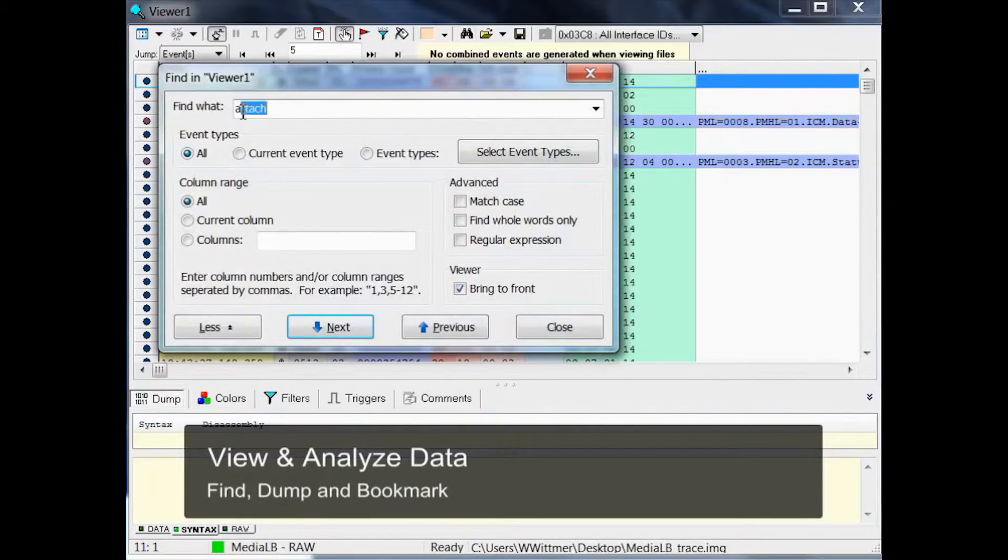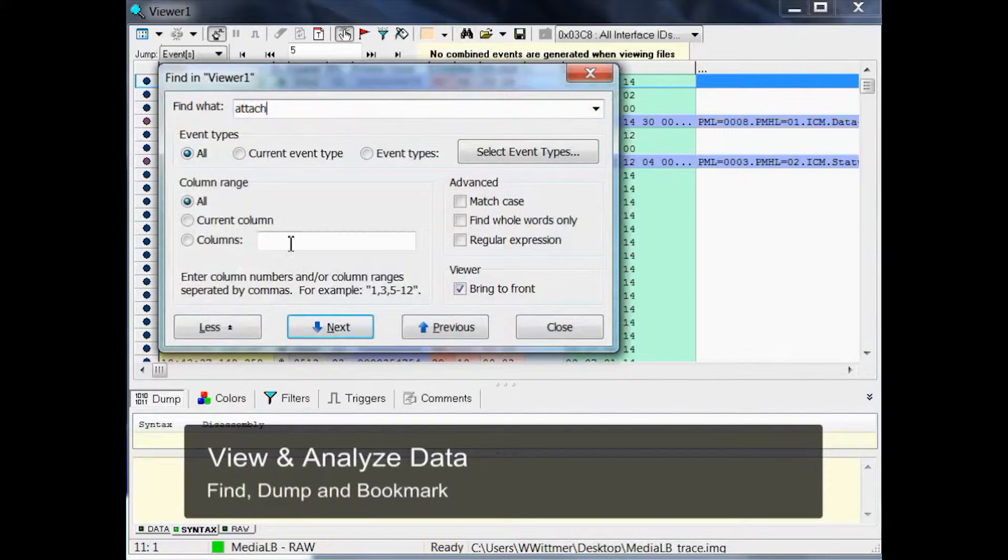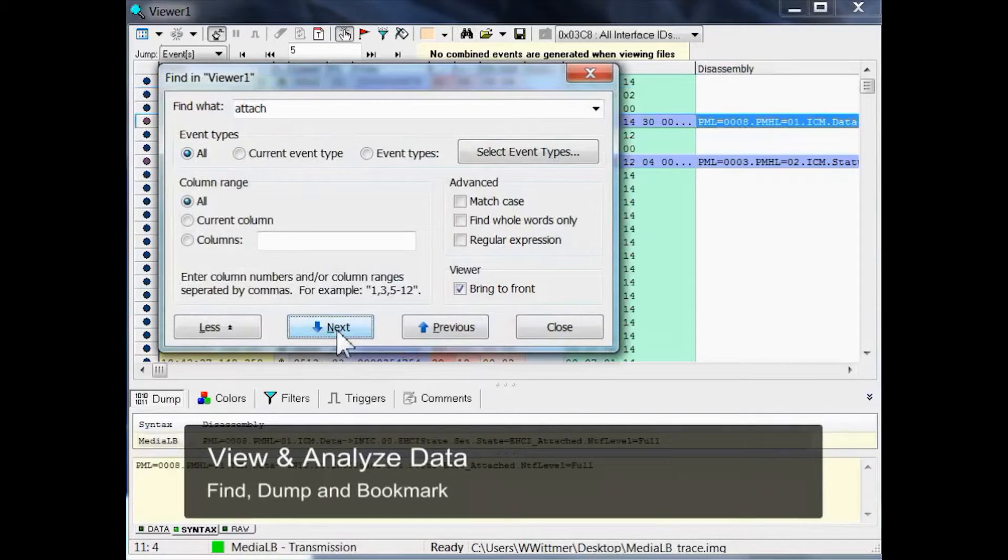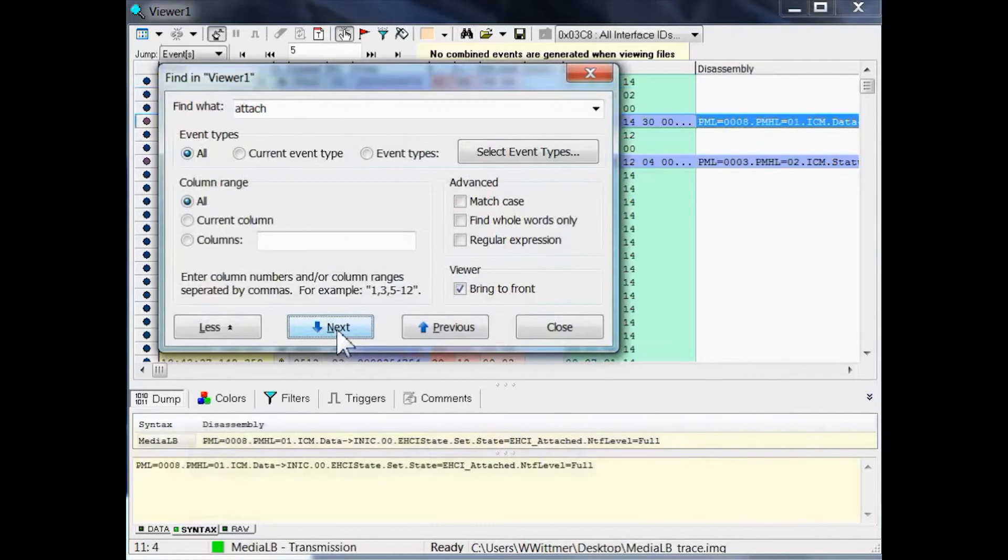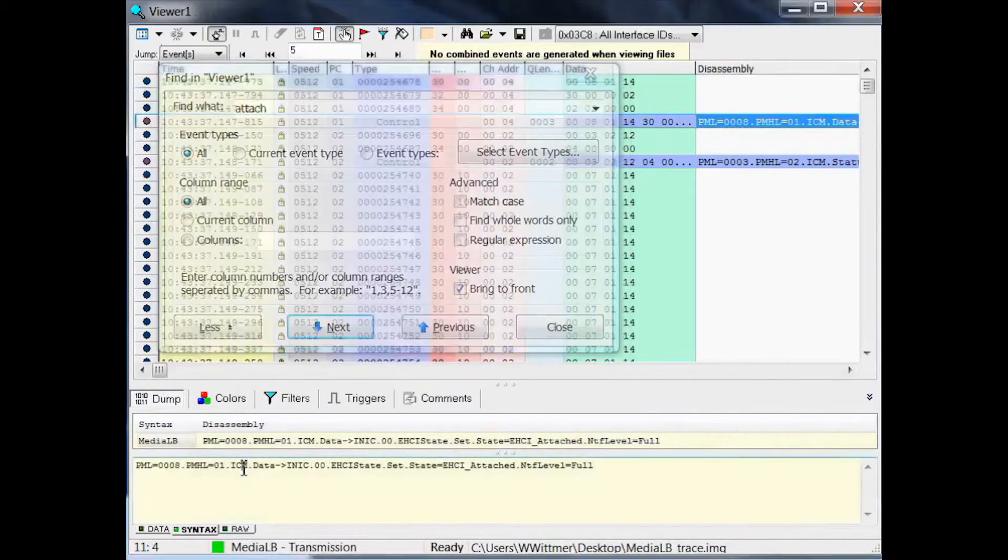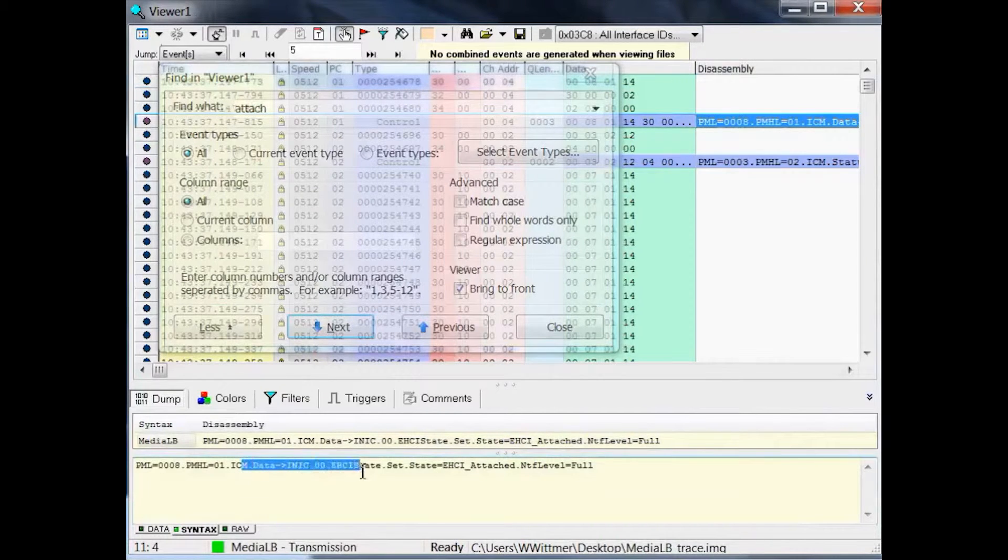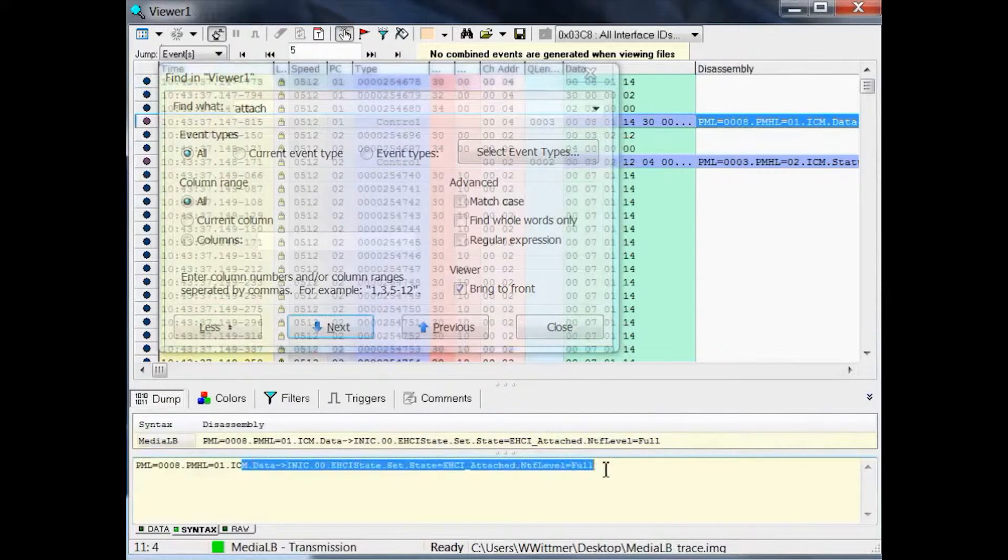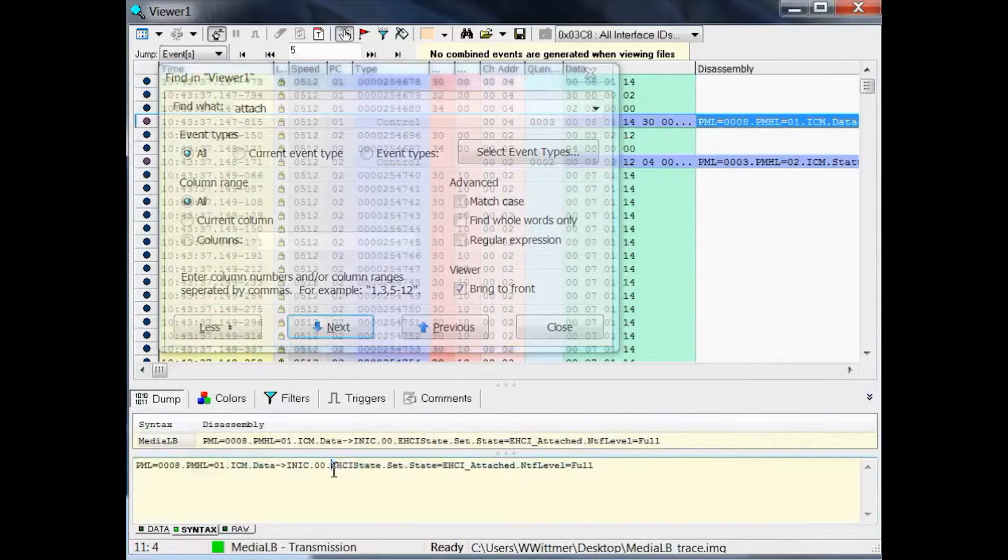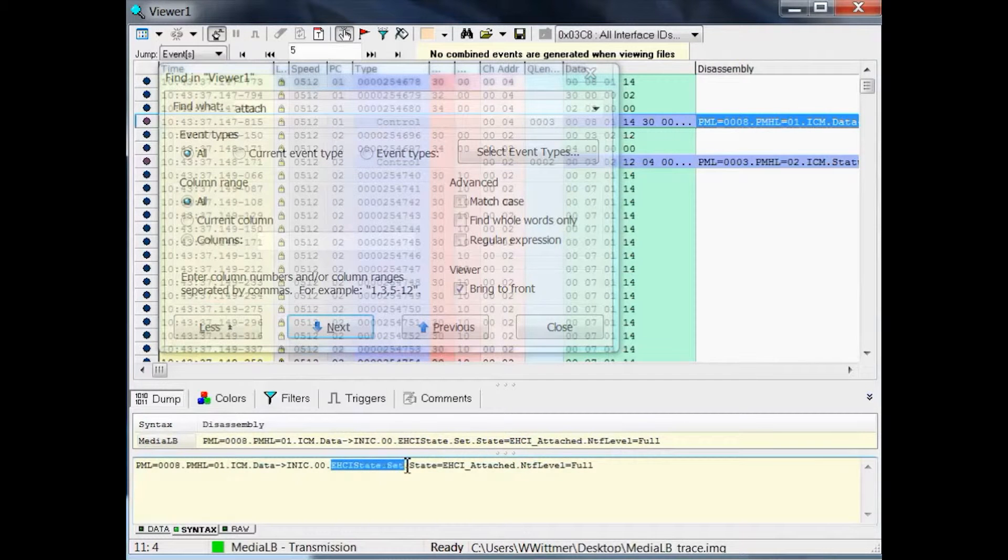And we type in a keyword. Let me choose Attach, because I'm searching for the attached mode. And let's go to the next. And here we are. You see here, the iNIC has received a message. eHCI state is called, with a set operation type, and put into the attached mode.